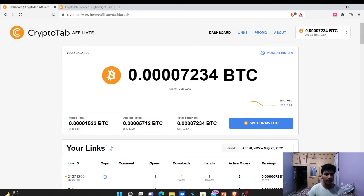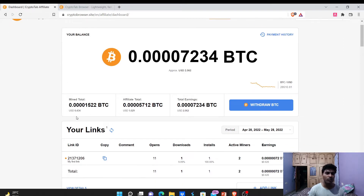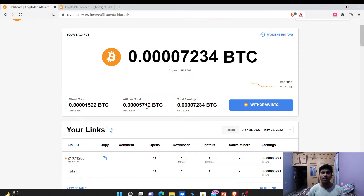So this is my dashboard. You can see I have about 7,000 satoshis — it's not a huge deal, but still something worth the efforts. I have mined a total of 1,500 satoshis, and my affiliate total is 5,700 satoshis. So more than 60 to 70 percent of my income is through referrals. Now let's explore some of the features of this website to generate some Bitcoins for absolutely free.